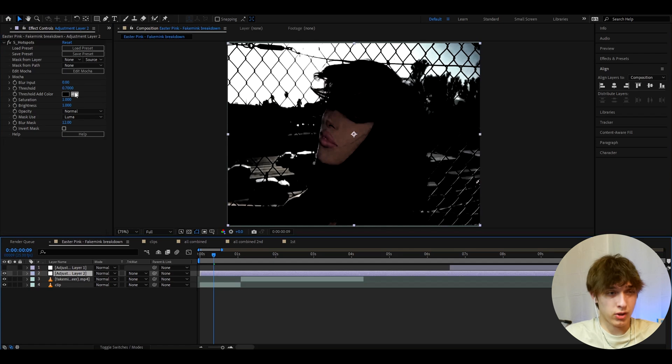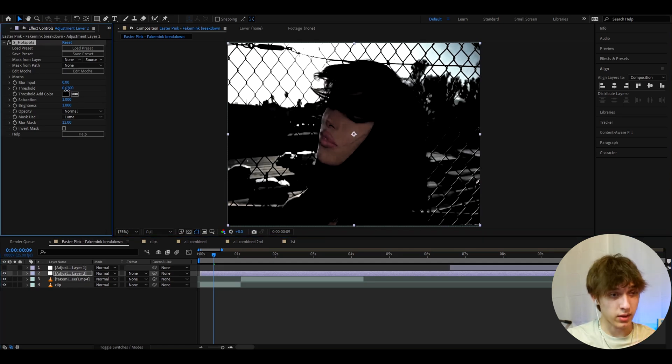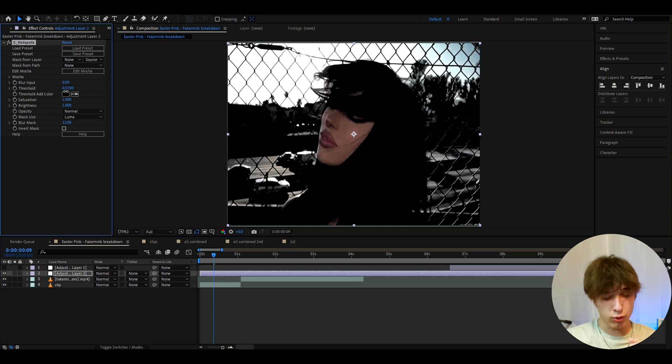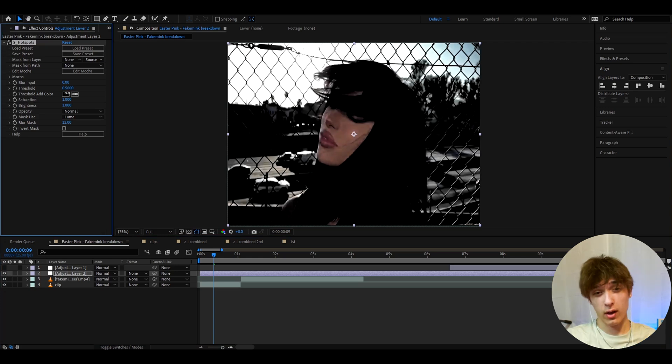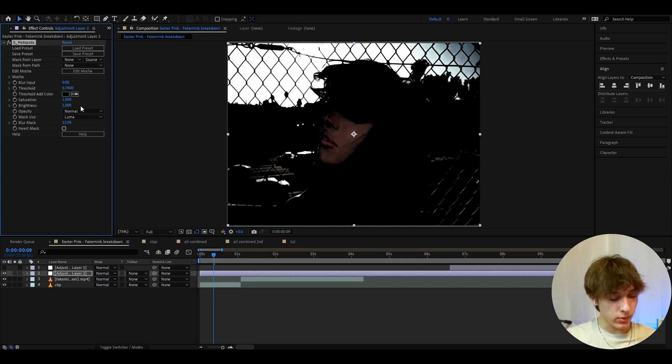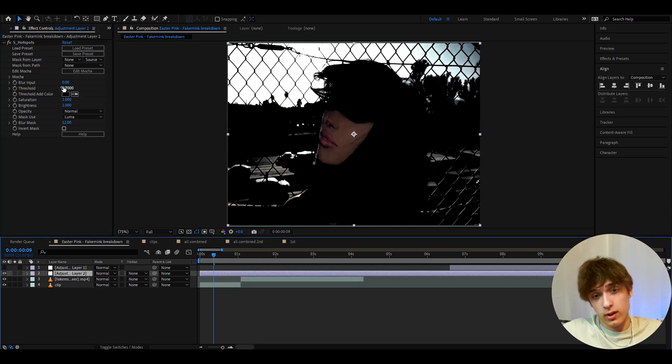You can change the threshold depending. If your clip is a bit too dark, then you need to make this a bit lower. If your clip is super bright, then you can make this even darker. I'm just gonna keep it to 0.7 right now, but adjust to your needs.